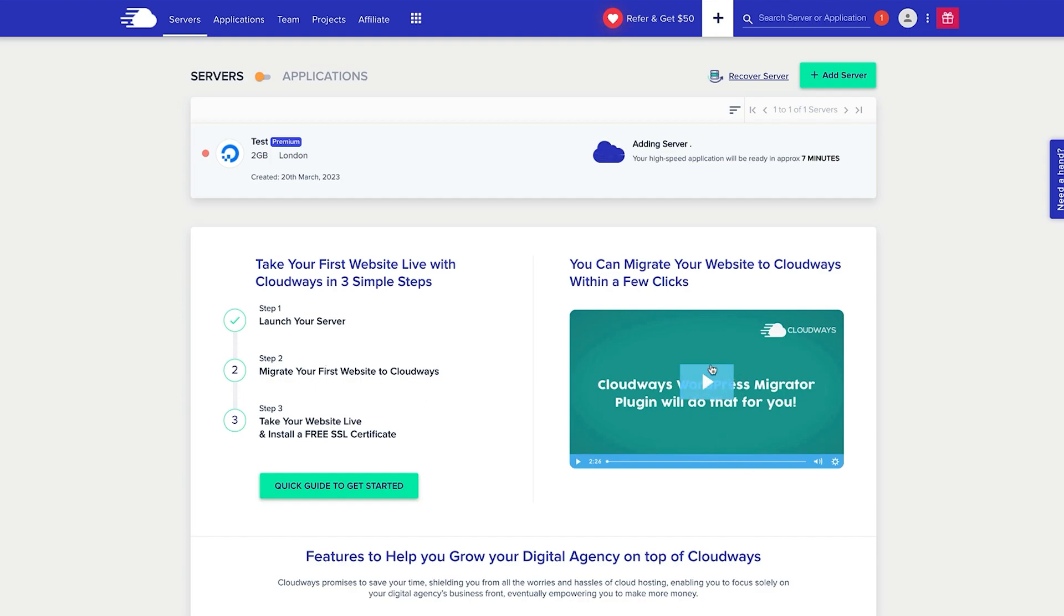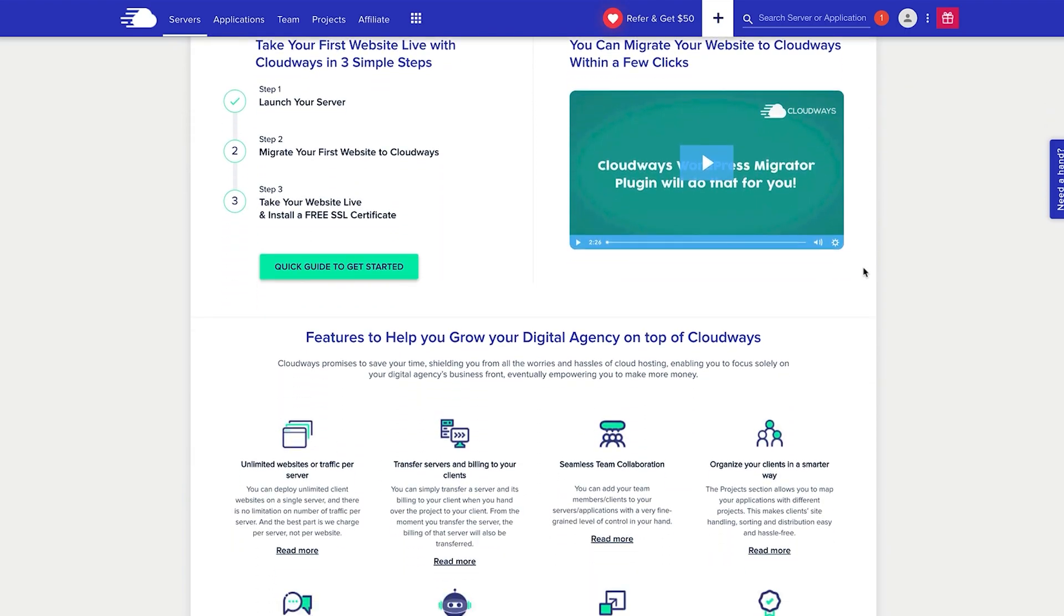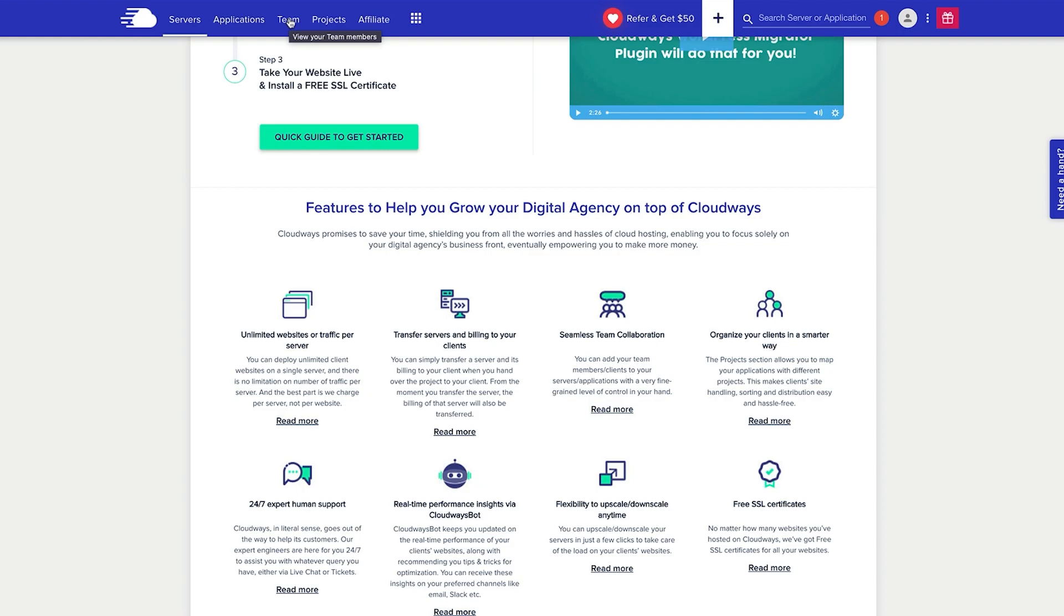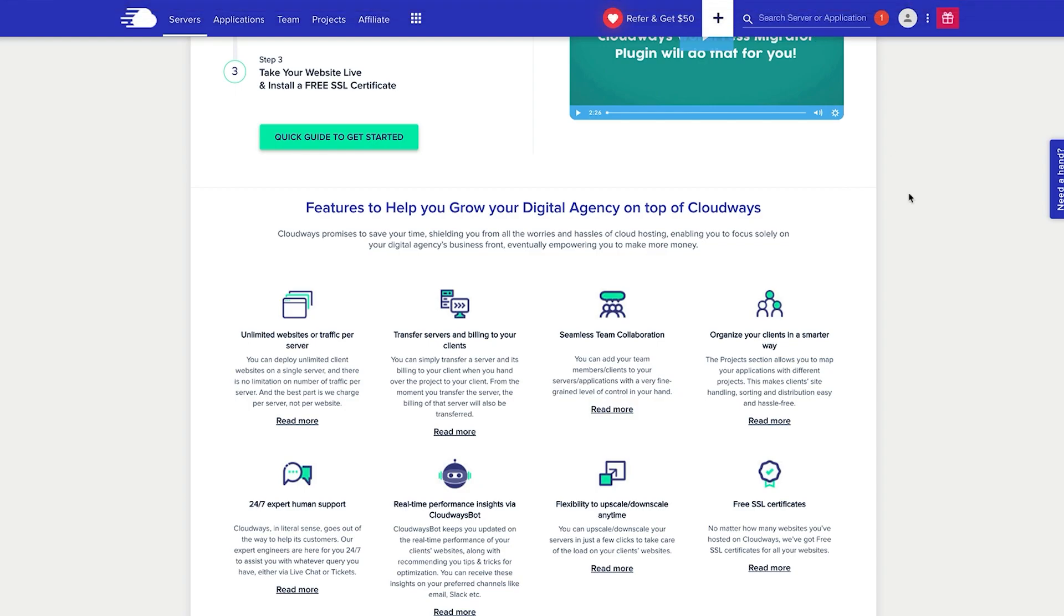Now features to help you grow your agency on top of Cloudways: you can transfer servers and billing to the clients from here. Seamless team collaboration, you can add team members to be able to go in up here and access the accounts. You've got 24 hours seven days a week expert human support, and human is the important part there. We need to be able to speak to someone sometimes. And you get free SSL certificates and you've got flexibility as I said earlier to scale your server up at any time you need as and when required.